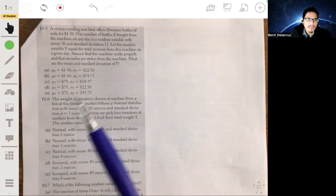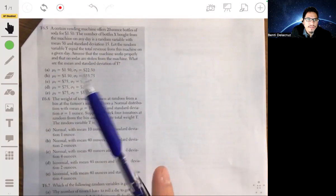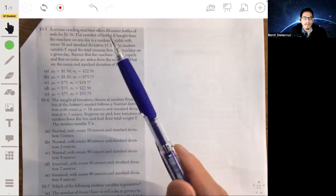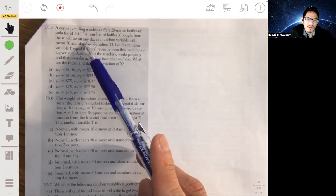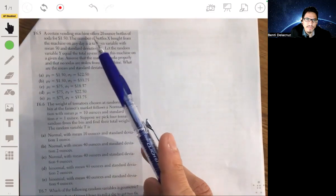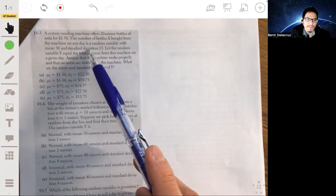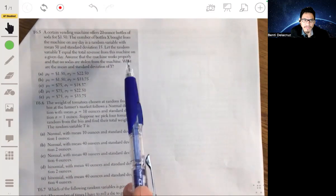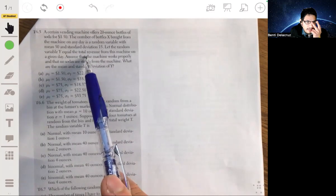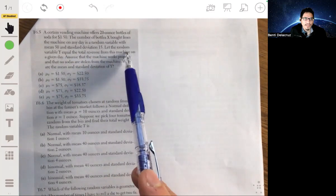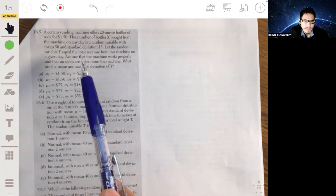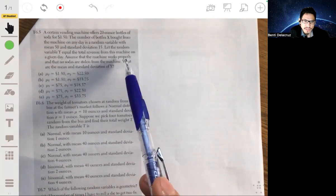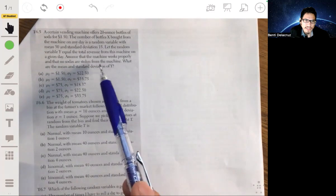A vending machine offers 20-ounce bottles of soda for $1.50. The number of bottles X bought from the machine on any day is a random variable with mean 50 and standard deviation 15. Let the random variable Y equal the total revenue from this machine on a given day. Assuming the machine works properly and no sodas are stolen, what are the mean and standard deviation of Y?